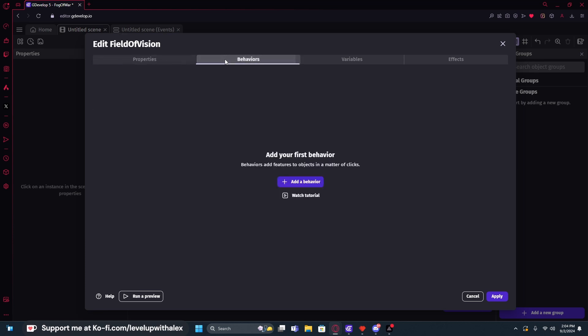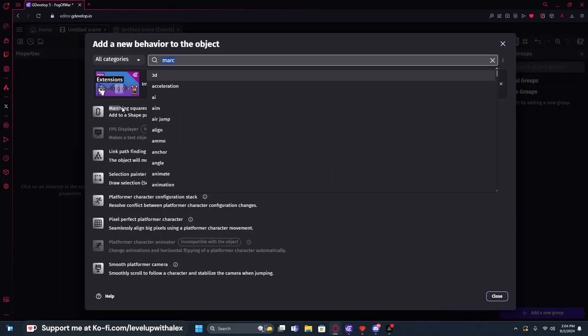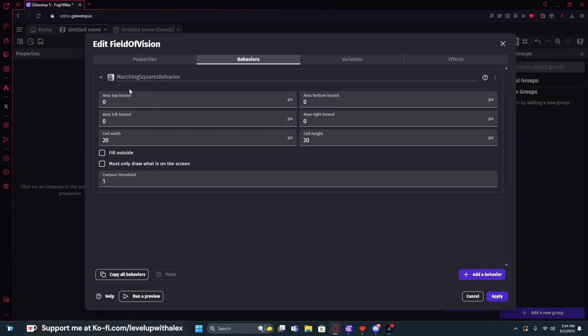I want to go ahead and add a behavior, and we're going to add the marching squares painter behavior. So you can just type march up here if you want. Earlier in the video, I described what a cell was. And the lower the number, the more detail of our marching cube, the more detailed and the more angled, the more angles there are going to be.